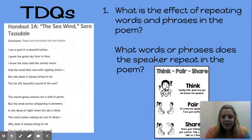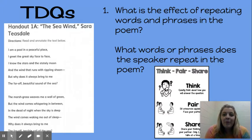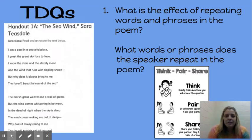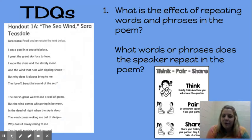Let's look at these first questions. What is the effect of repeating words and phrases in the poem? You're going to answer that. And what words or phrases does the speaker repeat in the poem? Think about the words or phrases that are repeated in the poem, and think about why the author might repeat those. What does that do?